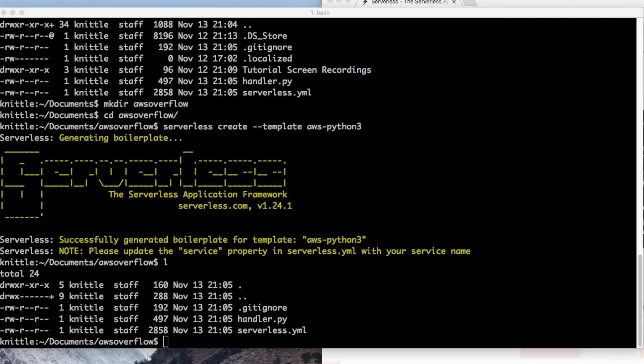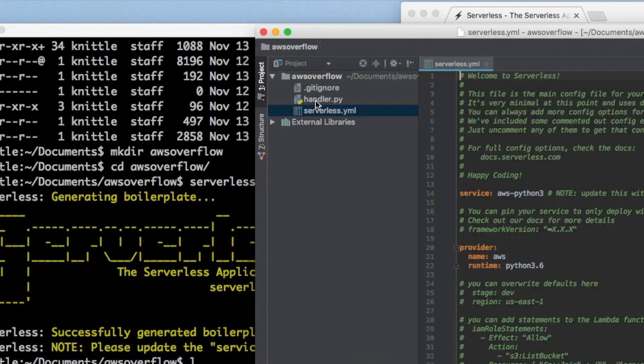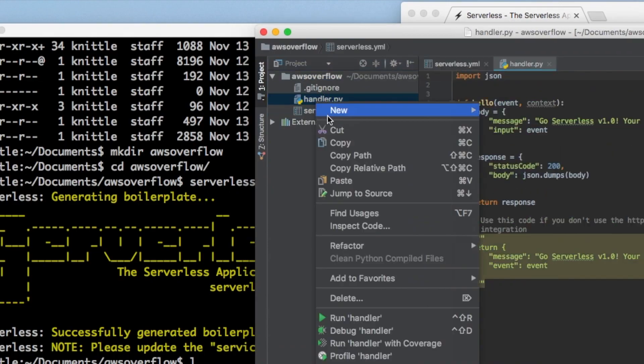Let's head over to the editor and figure out what handler.py and serverless.yaml are. I'll be using PyCharm — if you're not accustomed to PyCharm, don't worry, it's straightforward and you'll know exactly what I'm writing. Now we have the yaml and the Python file.